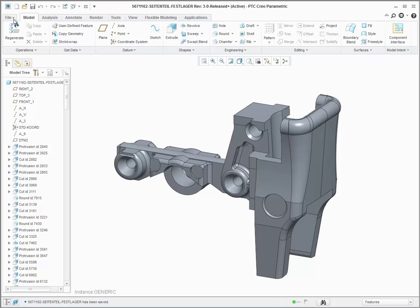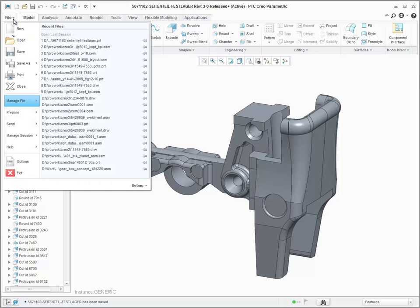PTC Creo Tolerance Analysis Extension now supports tolerance tables for diameter dimensions.